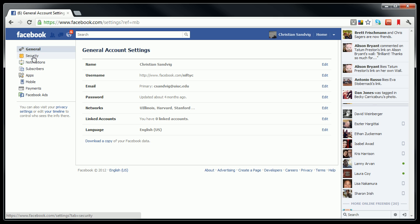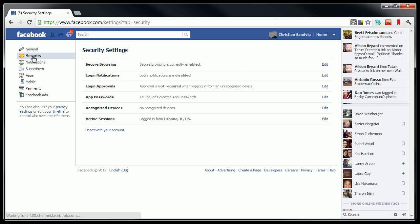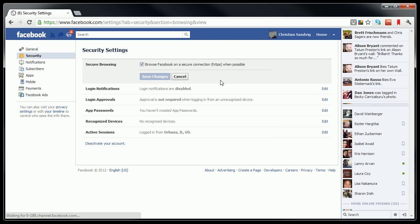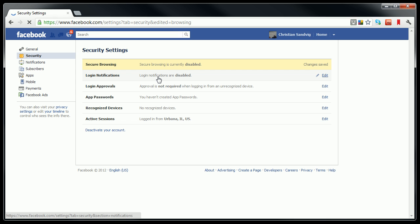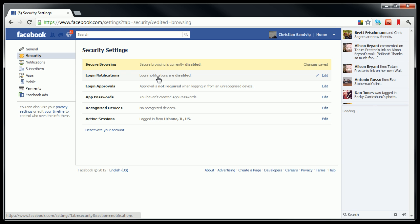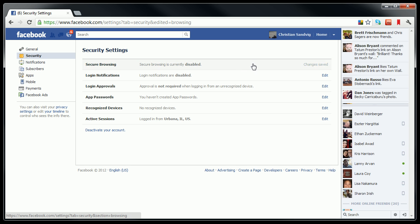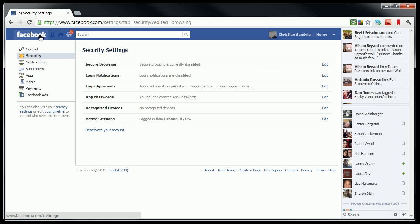Once you get into your account settings, you want to hit Security on the left navigation bar. And then under Secure Browsing, you need to turn Secure Browsing off. This will lead to reminder messages that ask you to turn Secure Browsing on in other parts of Facebook, but you want to ignore those. So as long as you have Secure Browsing turned off, you'll be able to see your own Facebook app.